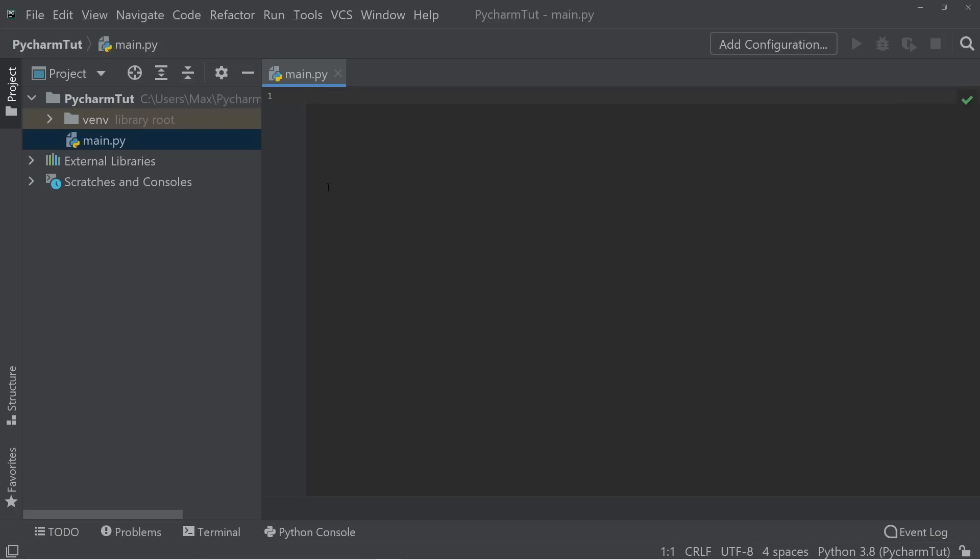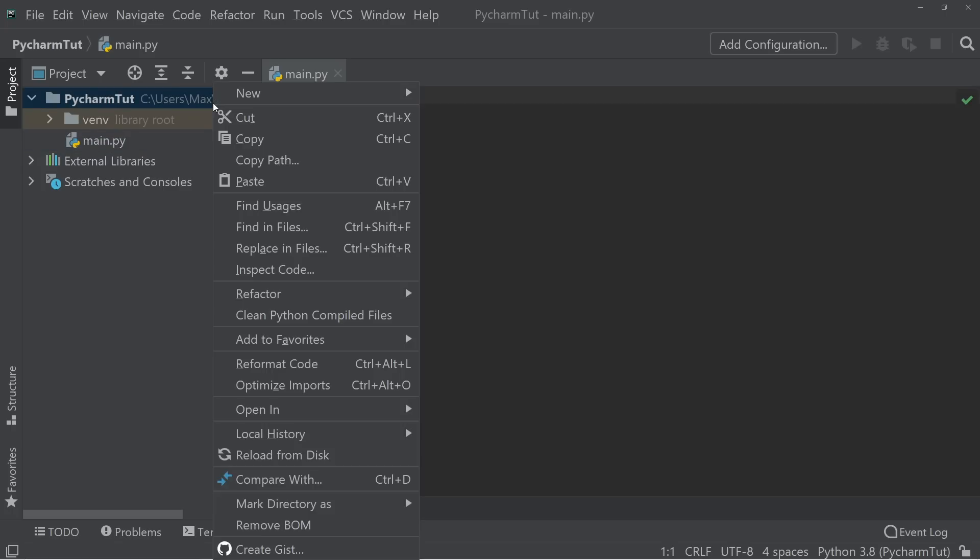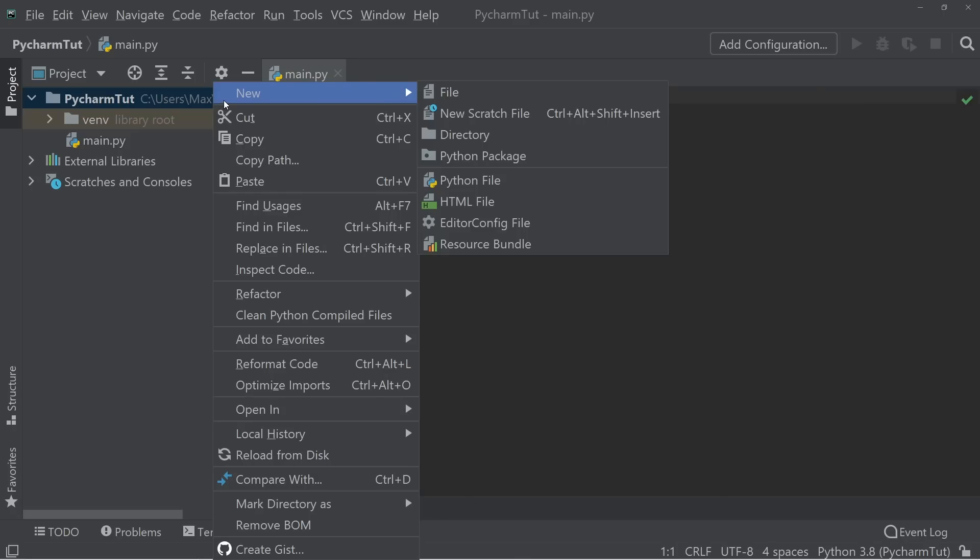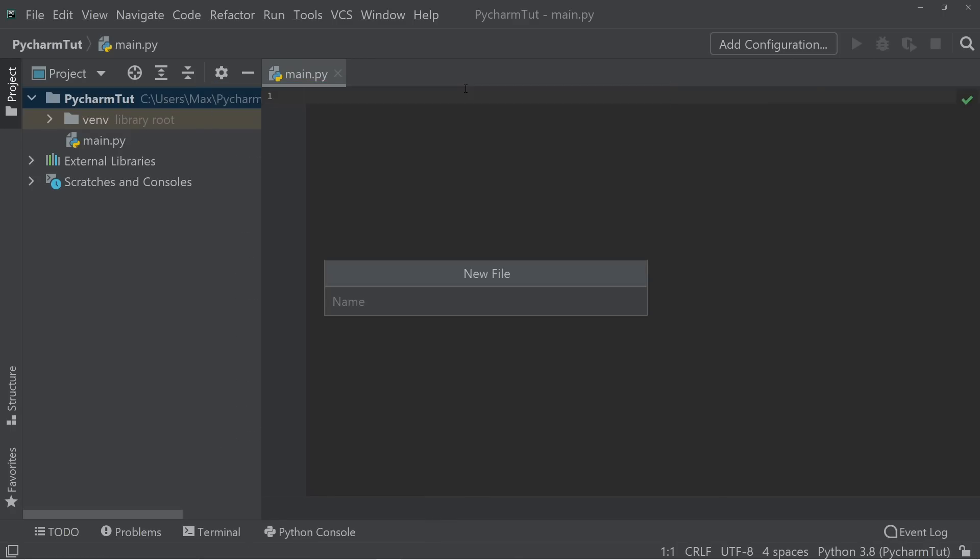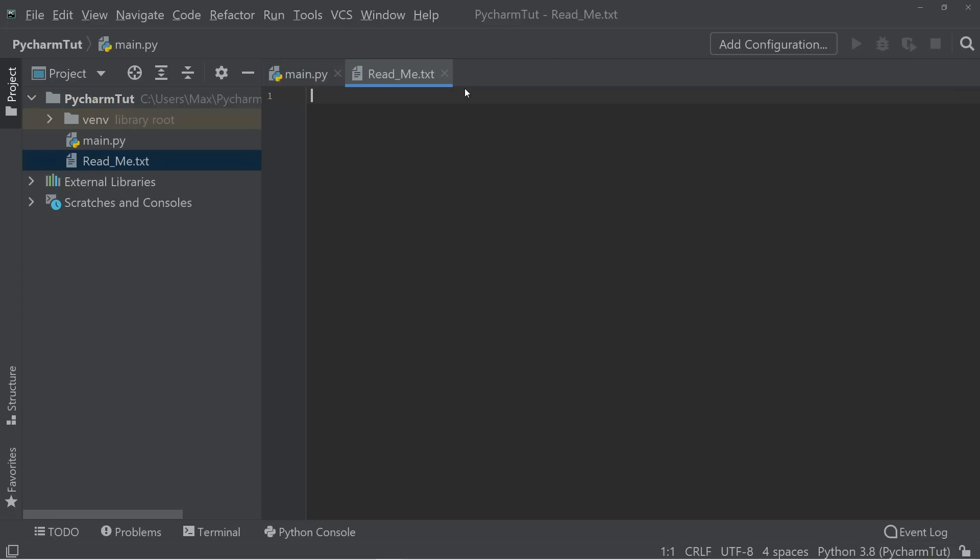The files that you create don't necessarily need to be Python files. If for example, you want to add some documentation to your program, you can also add a text document. To do that, you can simply right click on the folder, then new file, just as we did before, and then add a text document, for example, read_me.txt. And over here, you can then add some text that you want to include.